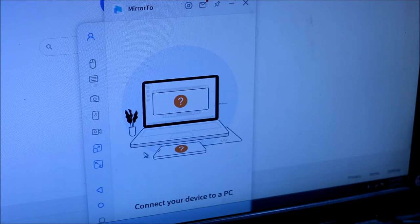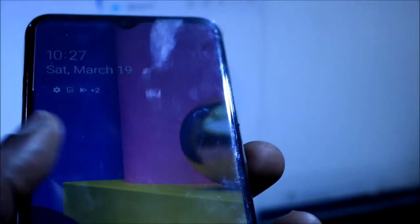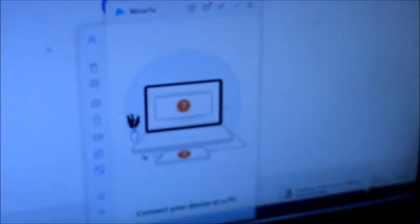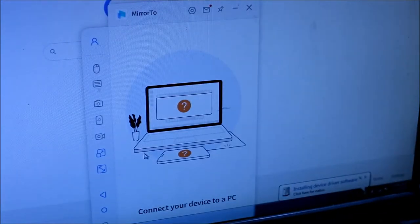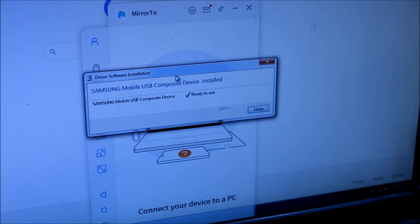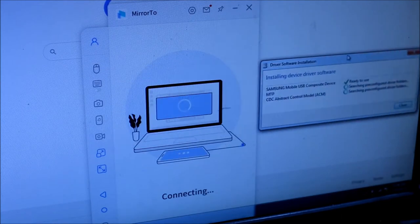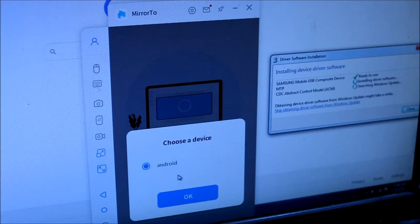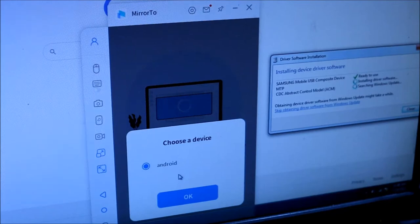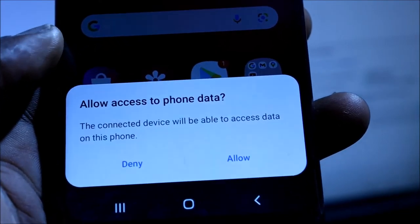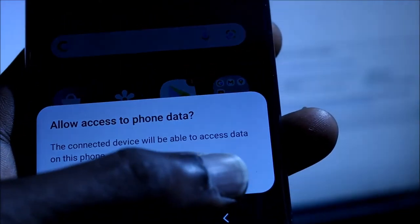And then what we are going to do is plug in the cable. And we have just plugged in the cable. We can see that the drivers are being installed. The MirrorTo should connect to our Android device. It will ask you to allow to access, you want to click allow.